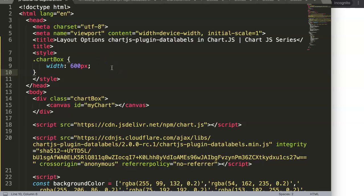In this video we're going to focus on the layout options for the Chart.js plugin data labels. However, this layout option is not really a Chart.js plugin function, and the reason why is this is basically a core Chart.js feature.